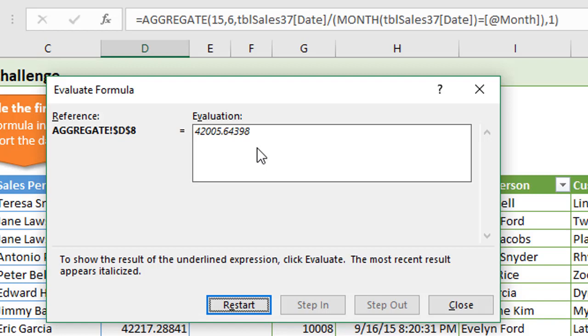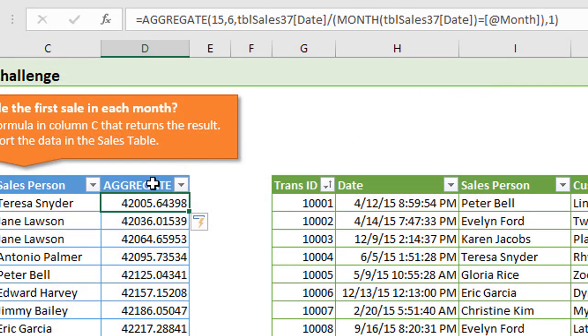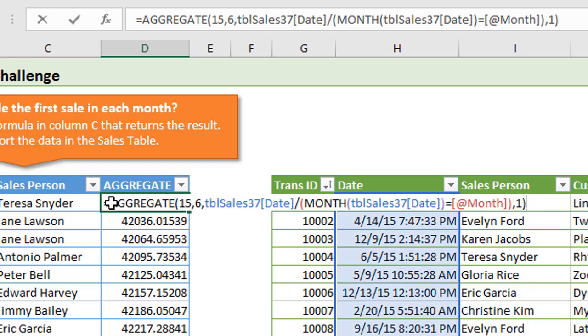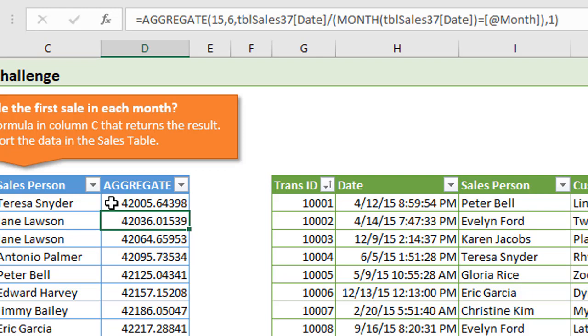It's a great solution here with the aggregate function because we don't need to use Control Shift Enter for this. This is not entered as an array function. We just enter this normally, so we don't have to worry about any confusion around Control Shift Enter. Just hit Enter on the keyboard and that'll enter as a normal function.